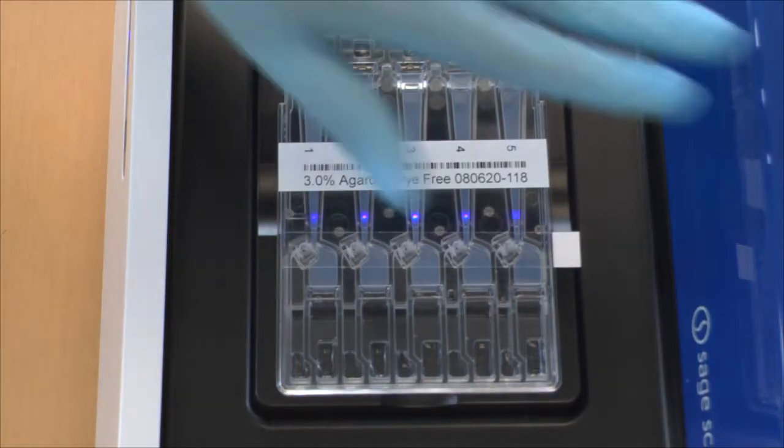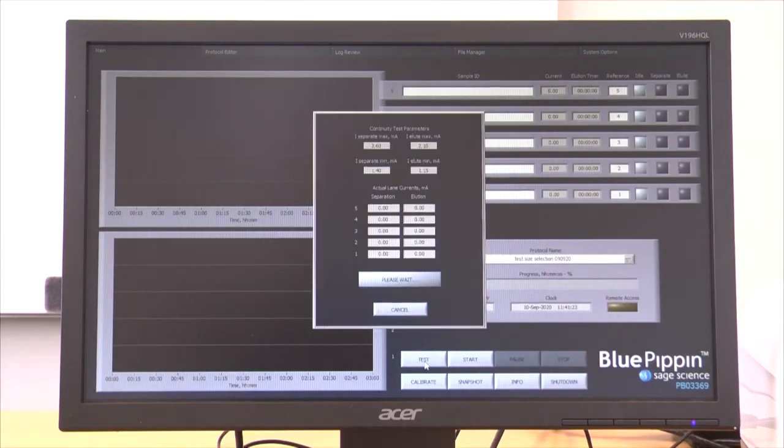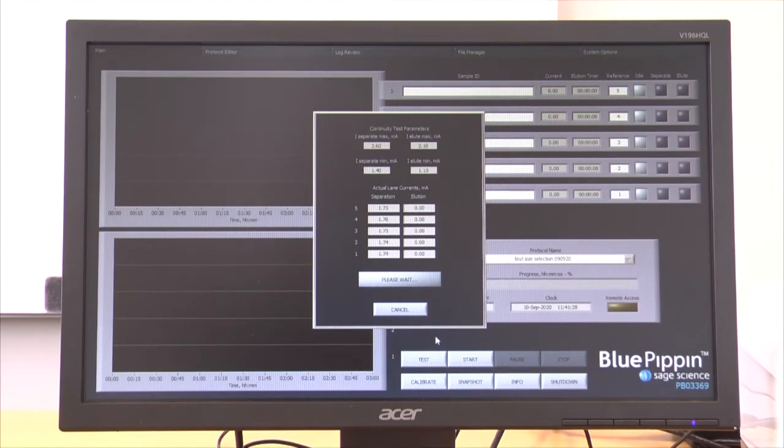Once the cassette is prepared, the lid is closed and an electrical current test is run with software to ensure all electrophoretic pathways are clear of electrical obstructions.